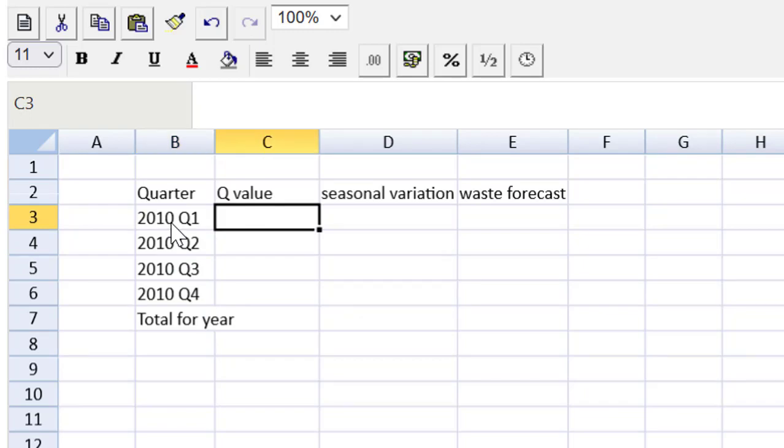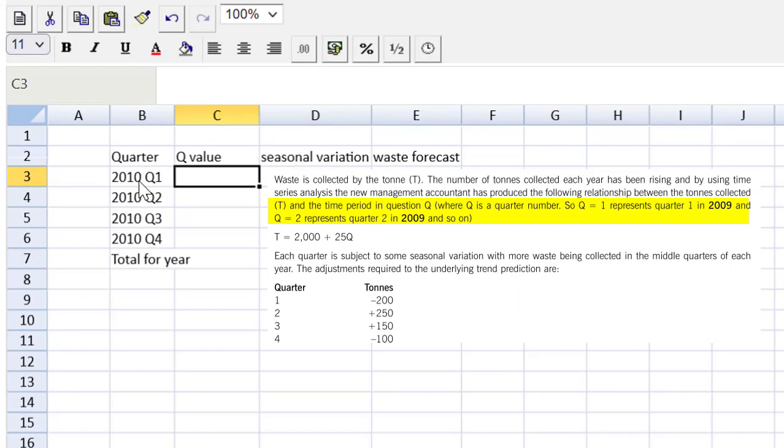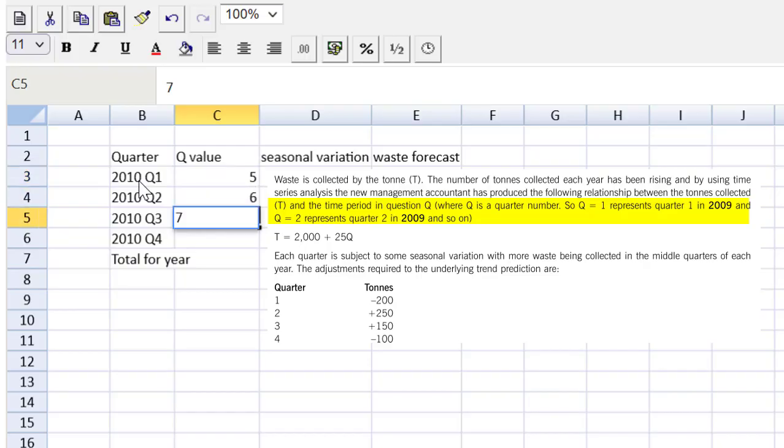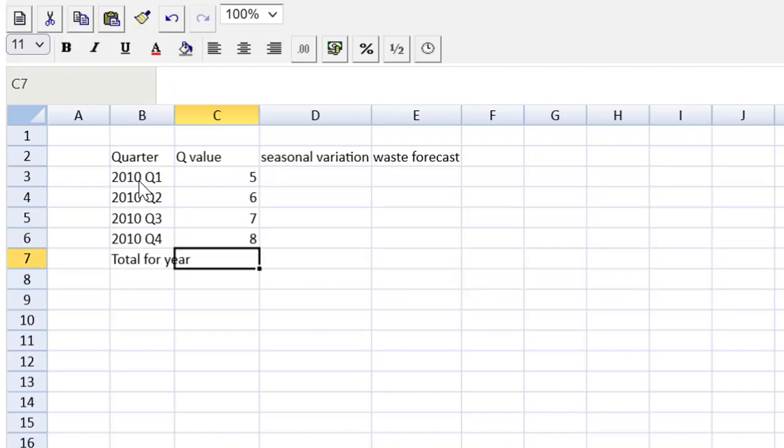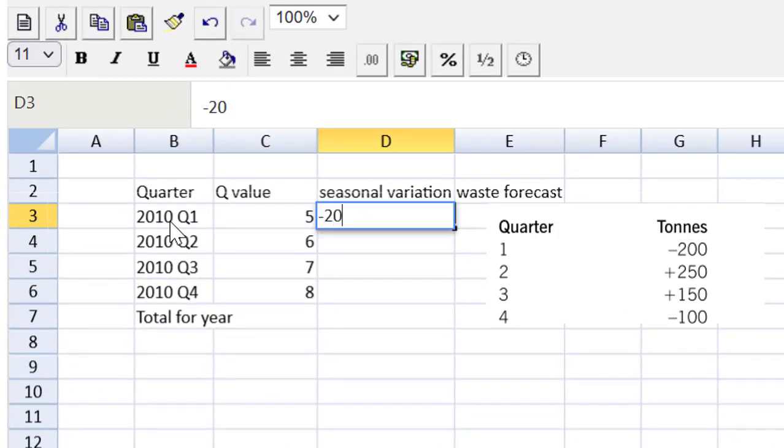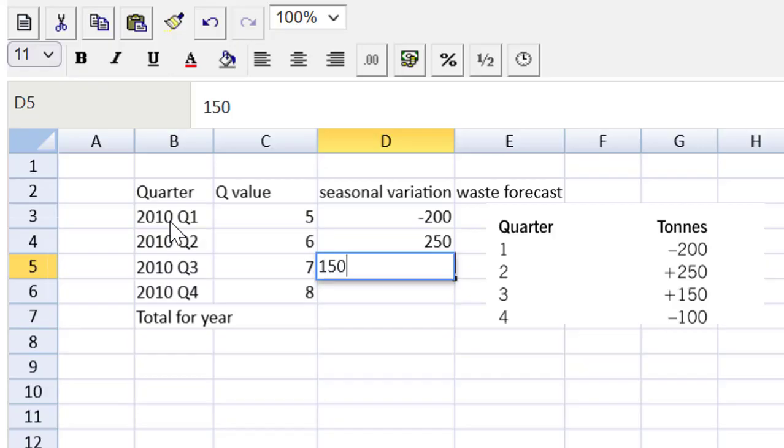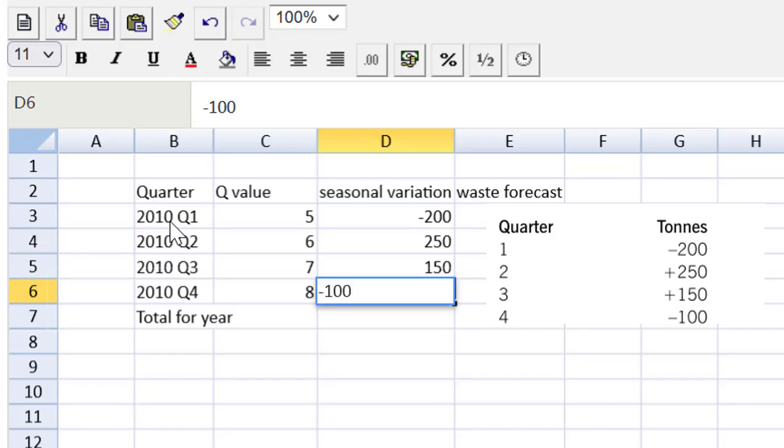Now this is a bit strange. The Q value they say is just the quarter number growing by one from 2009. So when we get into 2010, we had one, two, three, four, four has elapsed, so now we're at five, then we go to six, then we go to seven, and lastly eight. That's the Q value, the numerical value of that quarter extended into 2010. Now we can pluck right from the question the seasonal variation. We got negative 200 in quarter one, 250 in quarter two, 150 in quarter three, and negative 100 in quarter four. So look at that, in the autumn and the spring and the winter, they're producing less waste. Summertime, they're making more waste.